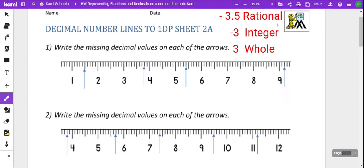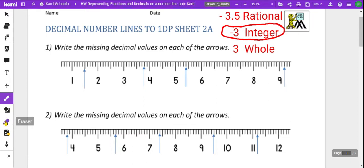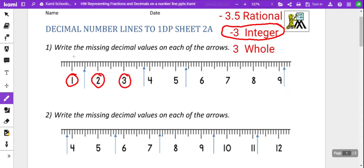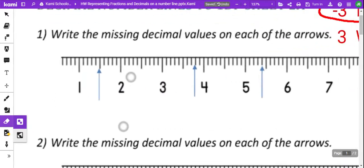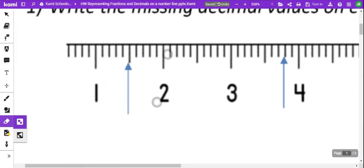So, we have been focusing on integers — positive and negative whole numbers — for a couple weeks, but now we're going to look at what about going between these whole numbers and integers. Zoom in here and take a little bit.